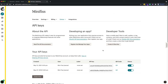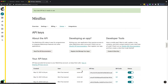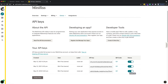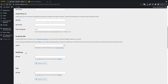In your MailChimp account, go to extras and then API keys. I already created an API key here, but you can create a new one by clicking 'Create a Key'. You can change the name — this one is just a sample. Then copy that key.